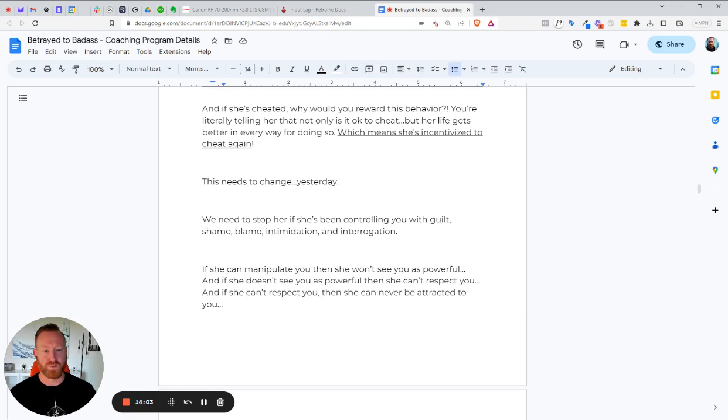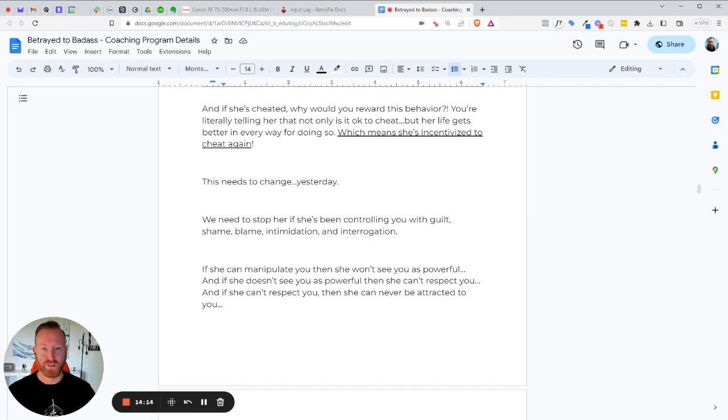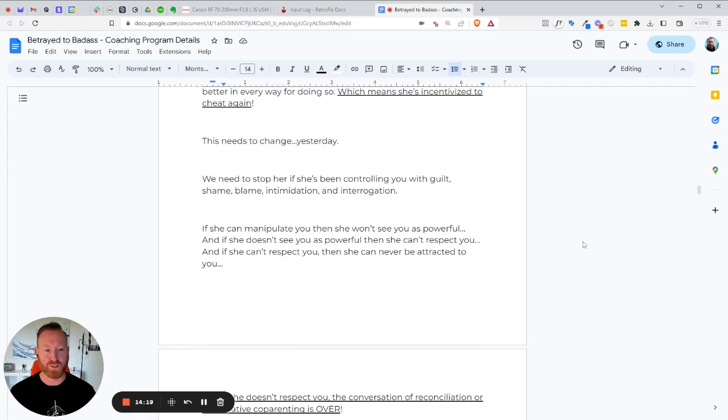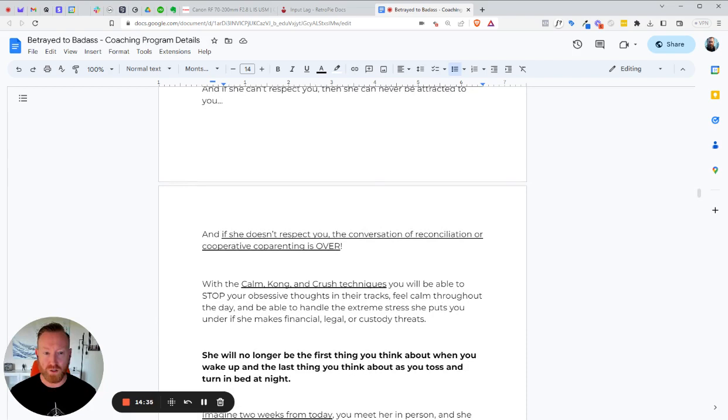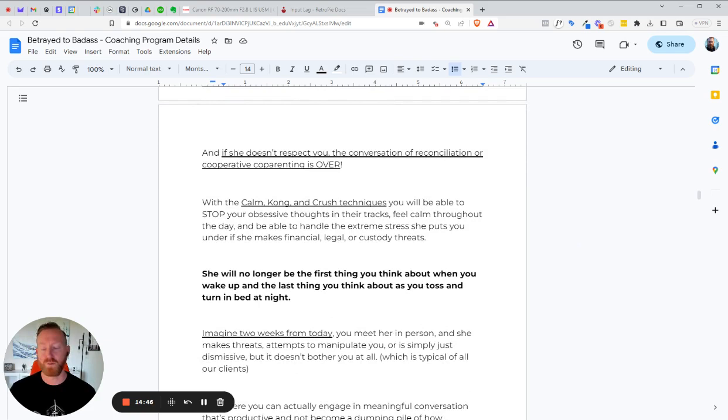We need to stop her if she's been controlling you with guilt, shame, blame, intimidation, or interrogation. A lot of these women are master manipulators. And if you think you're going to get around this without learning about how to get around manipulation, it's not going to happen. She's just going to take you to the cleaners. And if she can manipulate you, then she won't see you as powerful. And if she doesn't see you as powerful, then she can't respect you. And if she can't respect you, she can never be attracted to you again, right? If she doesn't respect you, she's not going to be attracted to you because women are not attracted to weak men. They're attracted to strong men. And if she doesn't respect you, the conversation of reconciliation or cooperative parenting is absolutely over. It's never going to happen.